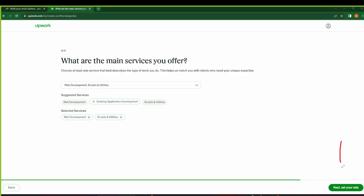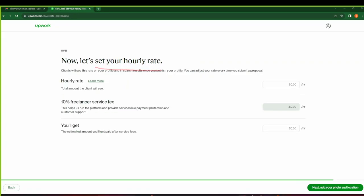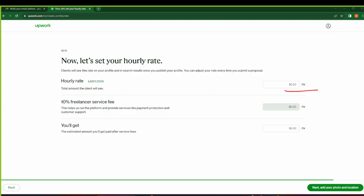So here on the 10th section, you will choose your hourly rate. This is the total amount the client will see. Make sure that your hourly rate is competitive enough for your niche. So your hourly rate will depend on a number of factors.